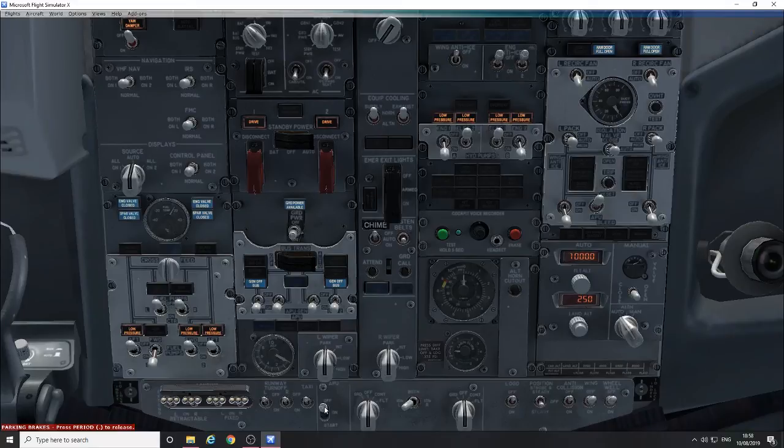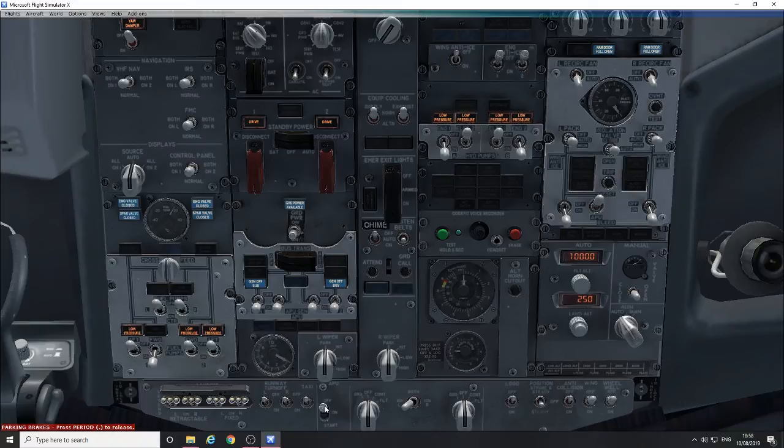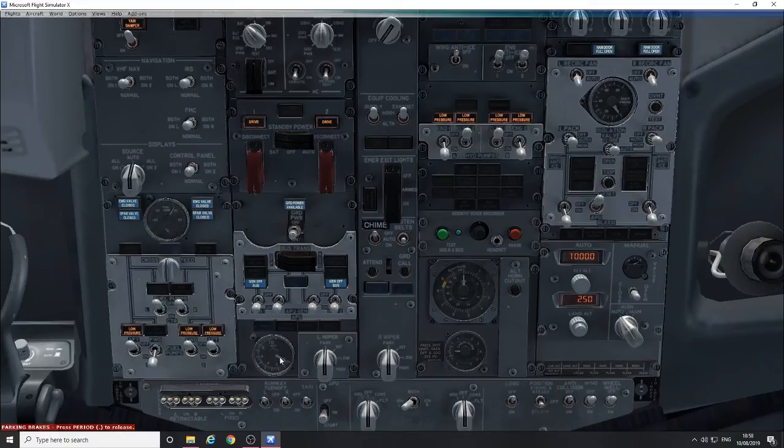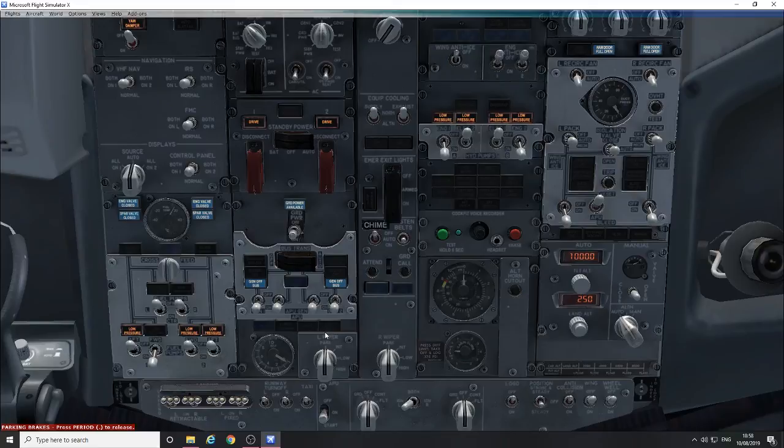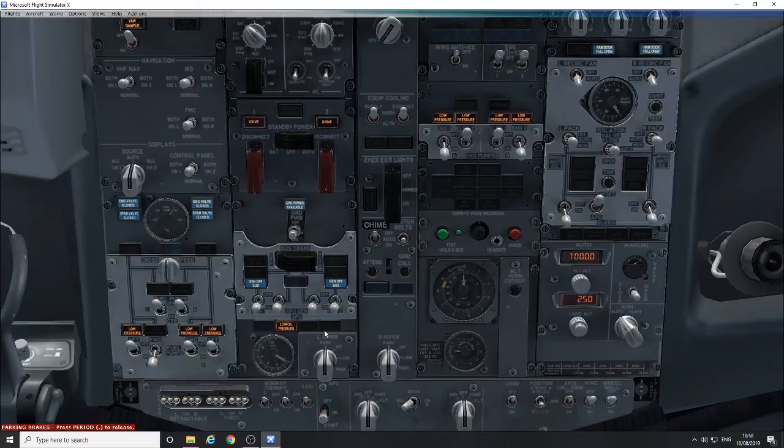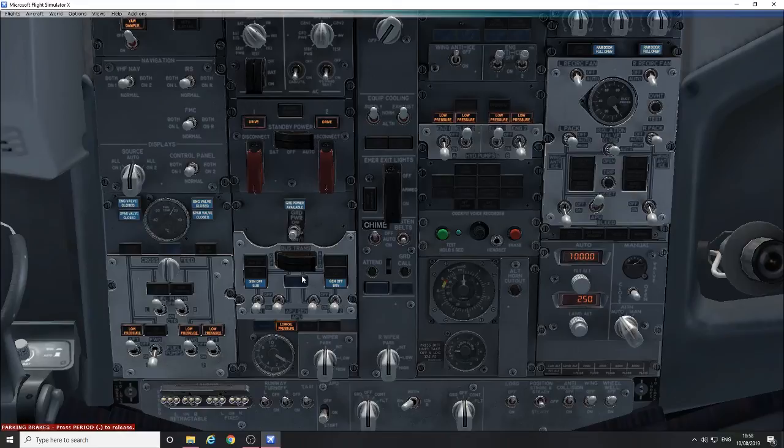And here's the APU switch, so on and down to start and you'll start to see this spring into life. Usually takes about a minute in real life. Once it's up and running you'll see the availability light here.